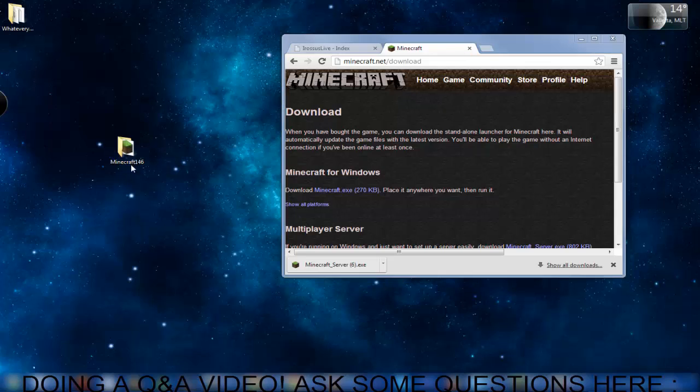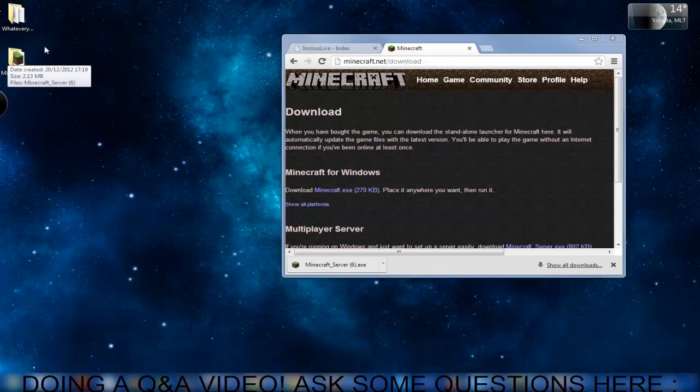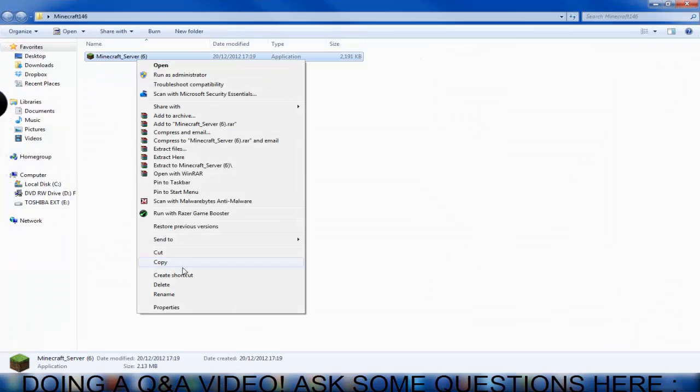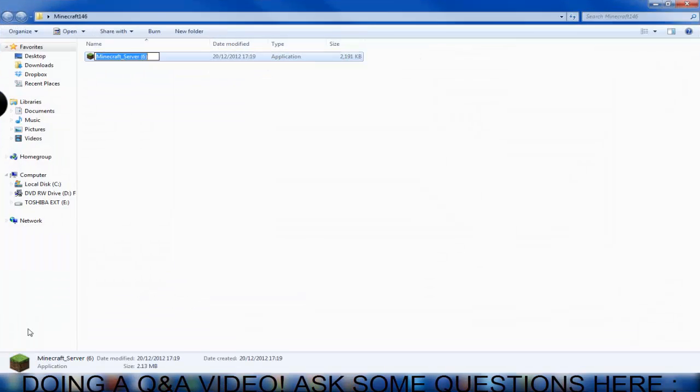I created it on my desktop and I made it Minecraft 146. Now into that you're going to drag the server file and you're going to rename it if you've ever downloaded any before.